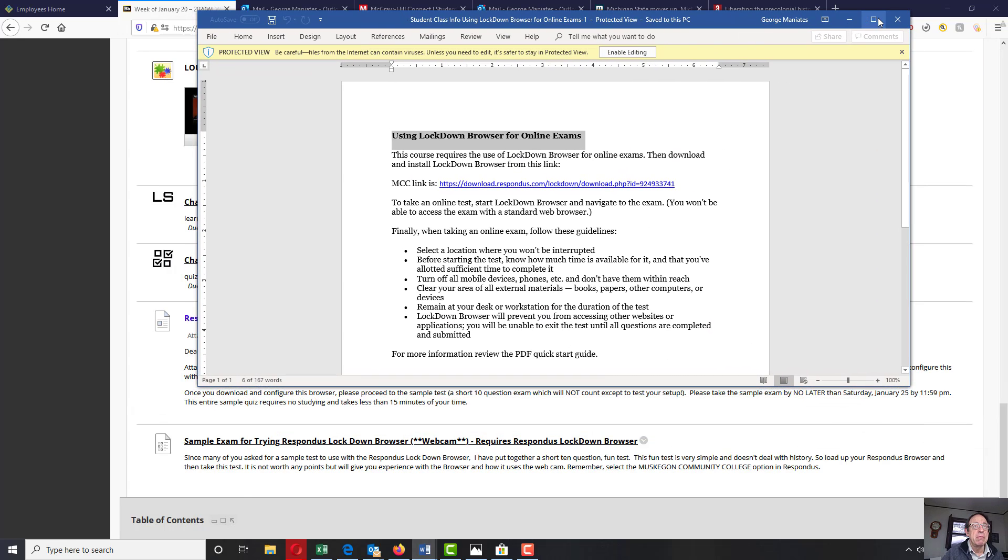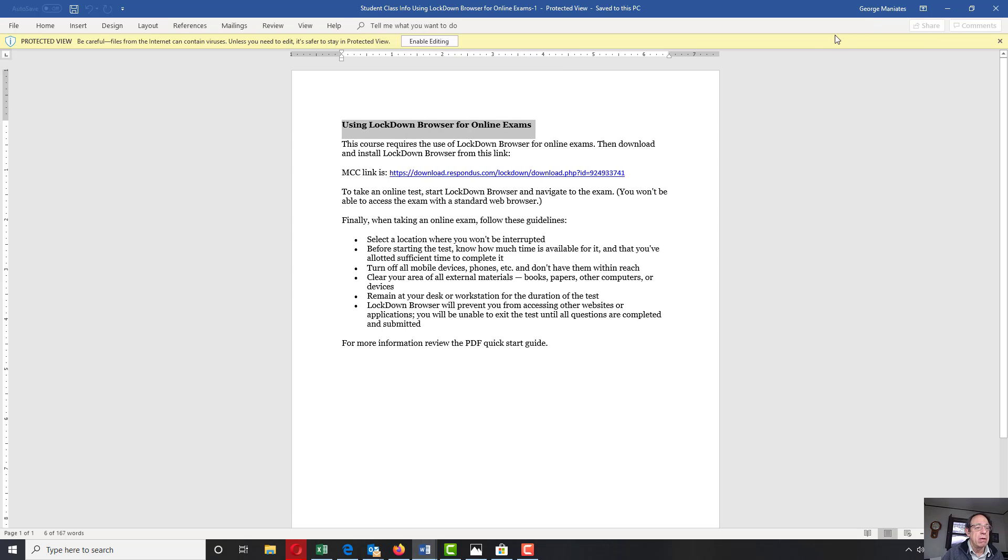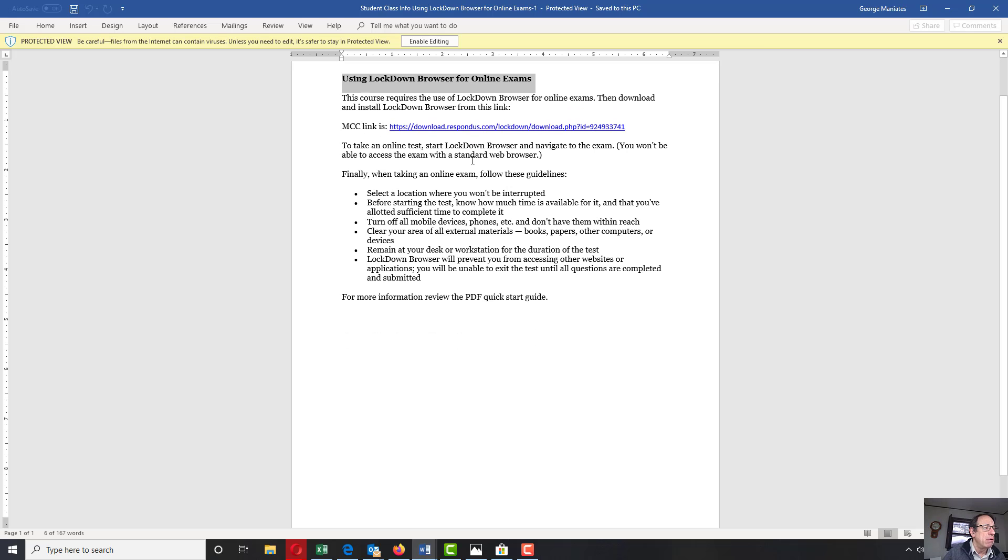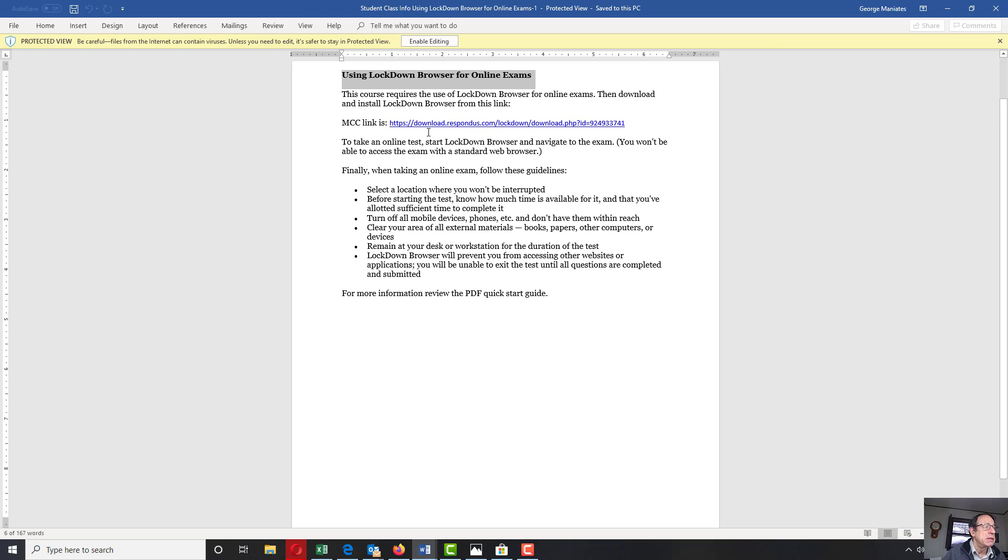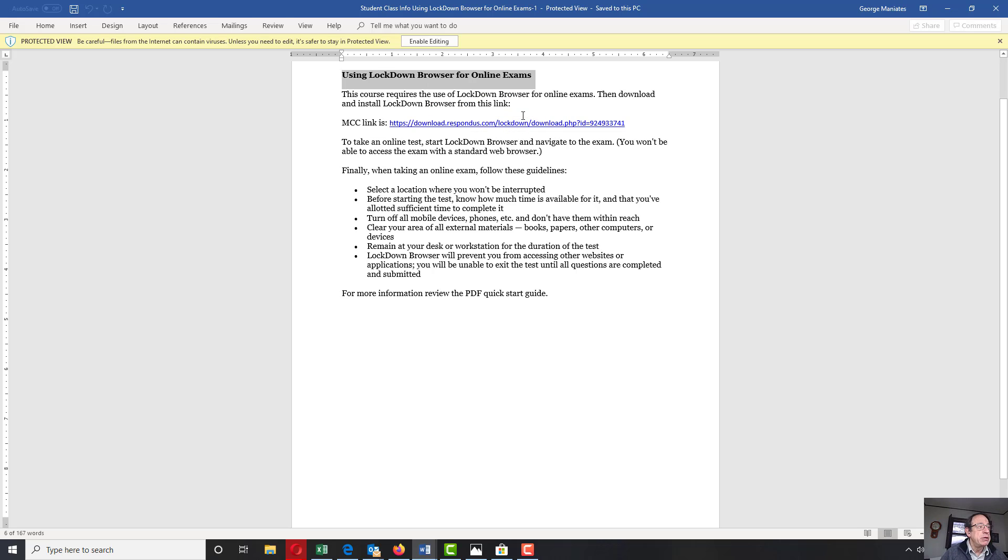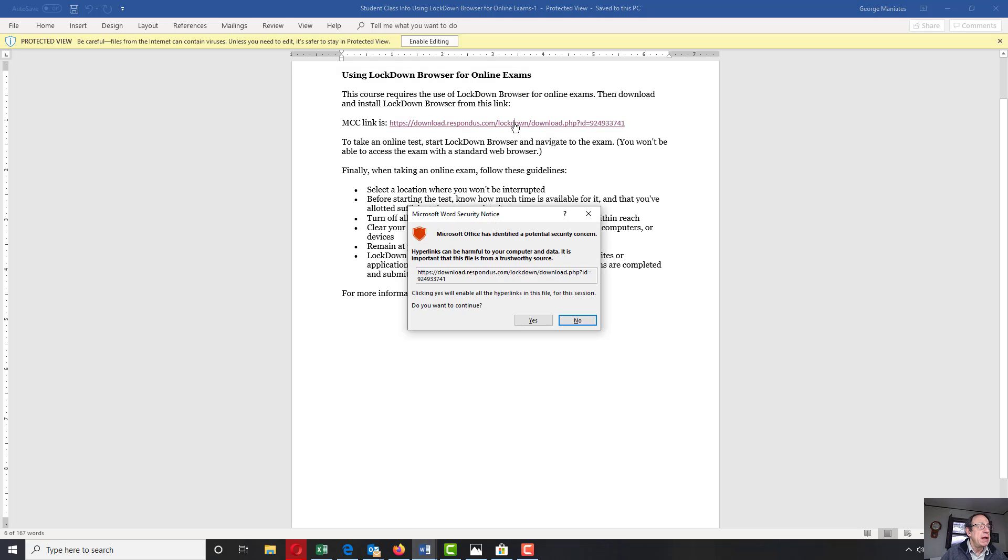This is that material right here. This is the lockdown browser stuff. This link here, you can click on it. It will download, as you will see right here in a second.